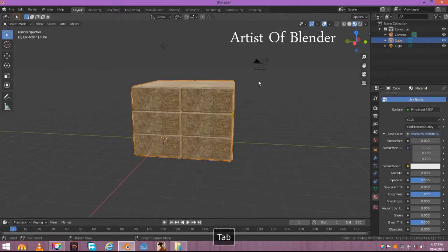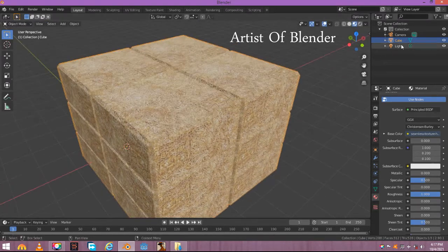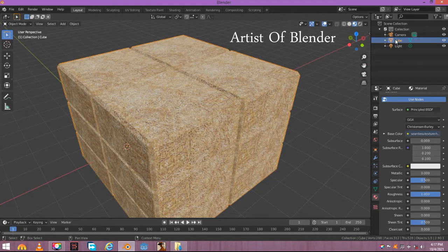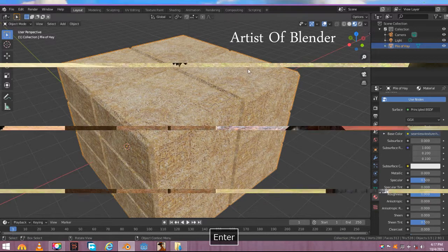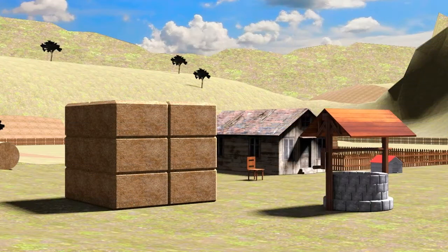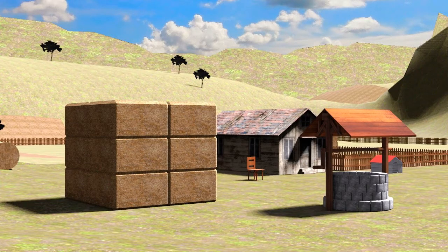Go to object mode again. Name it as a hay pile. And now finally use this pile. It will look really good at your digital farm. Thank you.